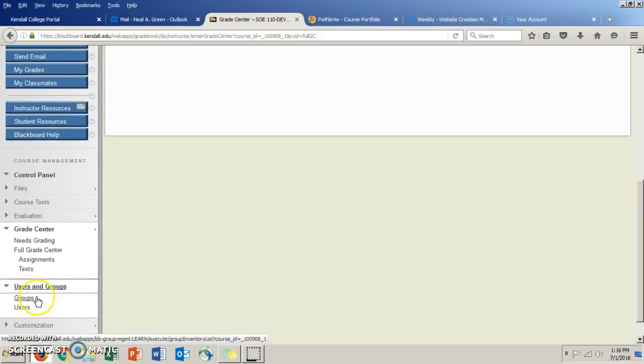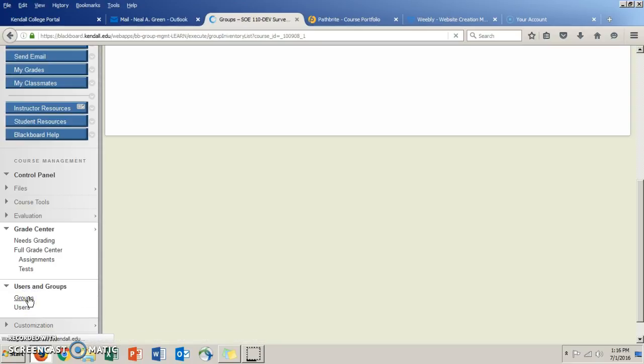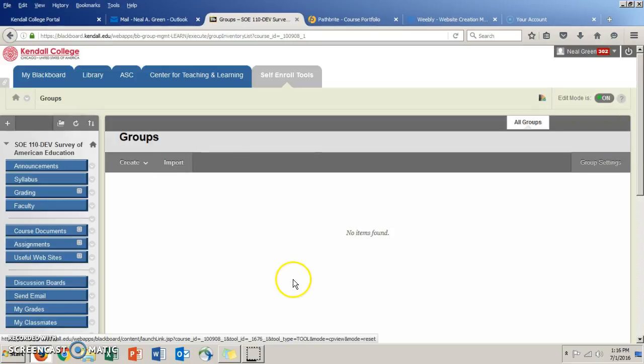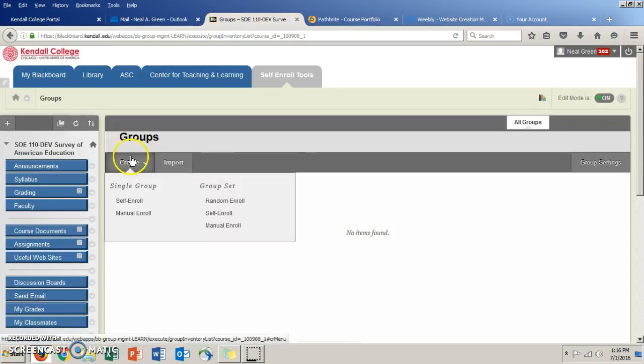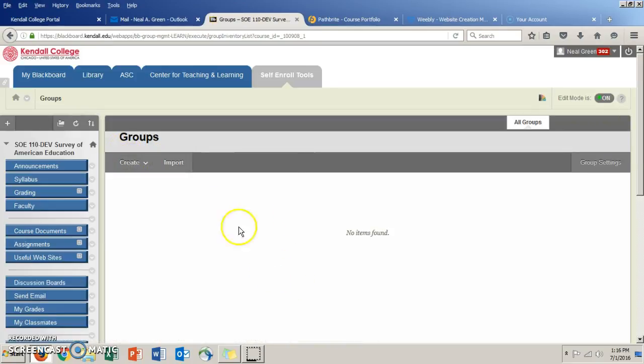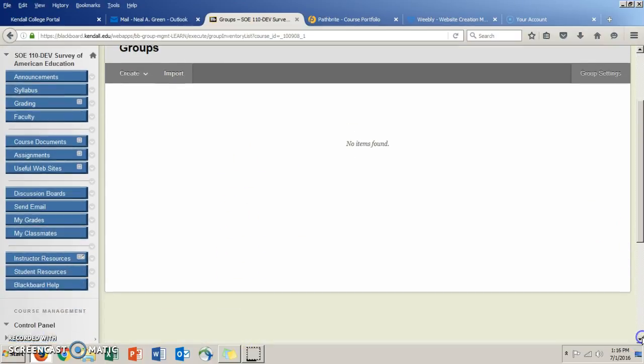Now the next tab I want to show you is Users and Groups. And in the event you may work—I'm not positive if you work in a group project in this course—but in some classes you will, and a lot of instructors use this tab to create groups. And you'll see yourself in the group you're in, you'll have their contact information so you can email them.